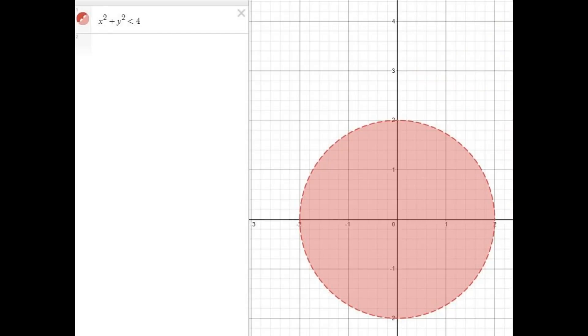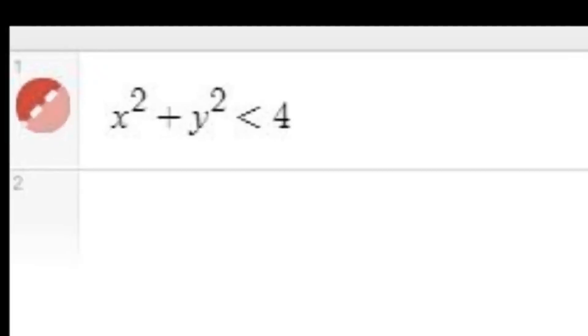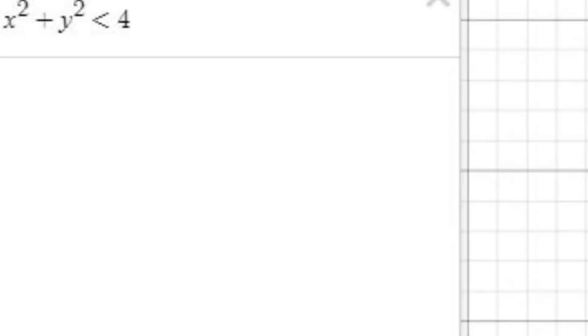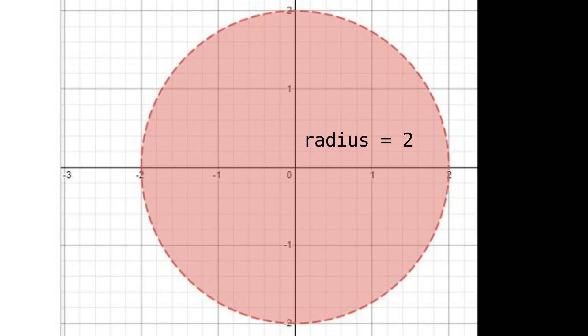Here's a very simple example of an implicit inequality to show you all what I mean. As you can see to the left, the inequality is true wherever x-squared plus y-squared is less than 4. Due to the Pythagorean Theorem, this inequality is only true wherever a coordinate point is less than 2 units away from the origin, and as such, we get a circle of radius 2.